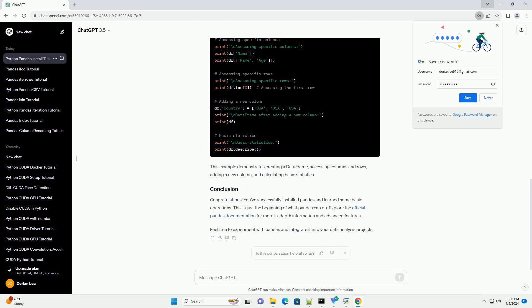Now, let's go through some basic pandas functionalities. Create a new Python script and use the following code. This example demonstrates creating a data frame, accessing columns and rows, adding a new column, and calculating basic statistics.